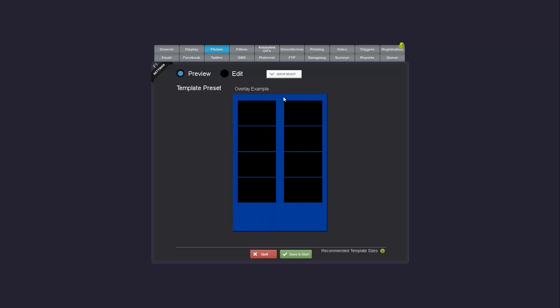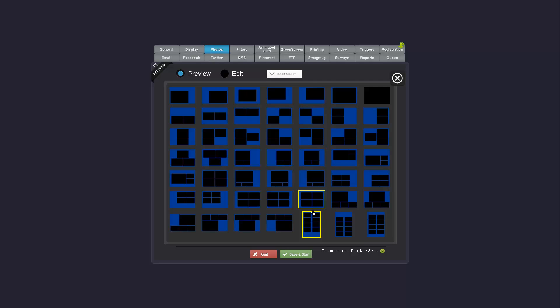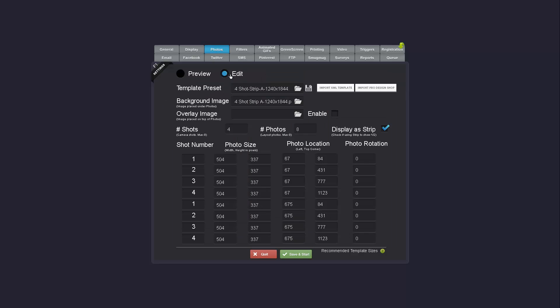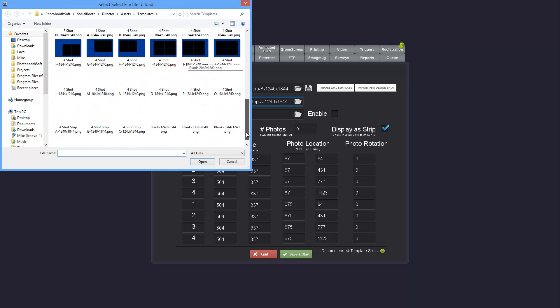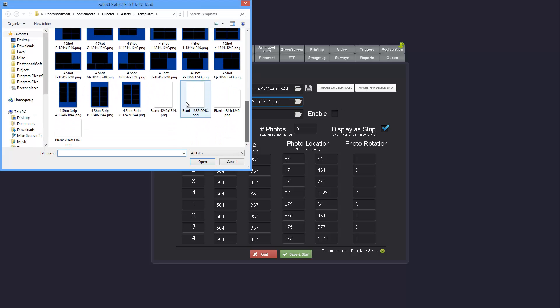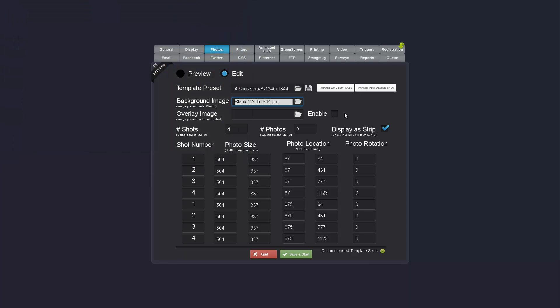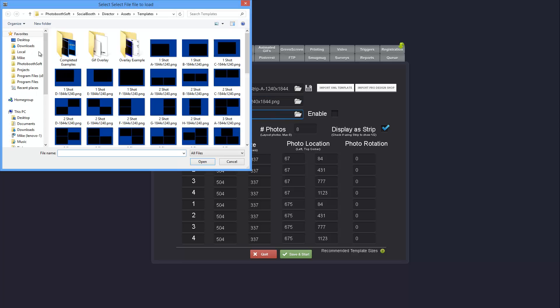For example, let's use a photo strip layout. So if I don't want a background file and I just want something plain and white, I can go in and select the blank template. And I'll select an overlay image.